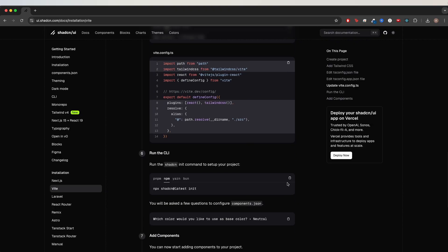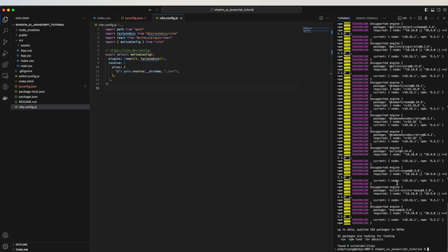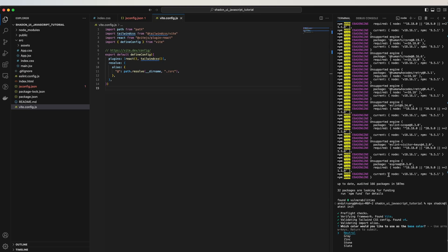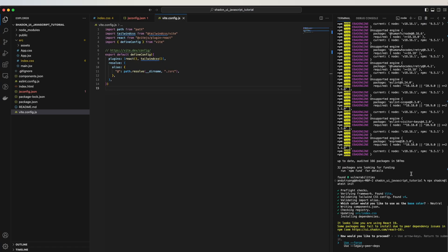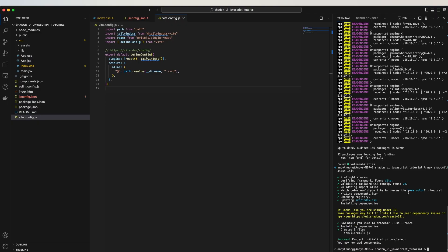The next step is to copy this command here and run it inside the terminal. Select any of the colors — I'll just do neutral. Because I'm using React 19, I see this error message. We can select either option; I will just do the first one for now.